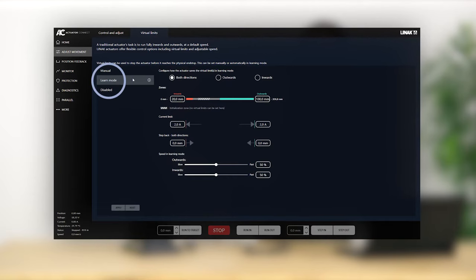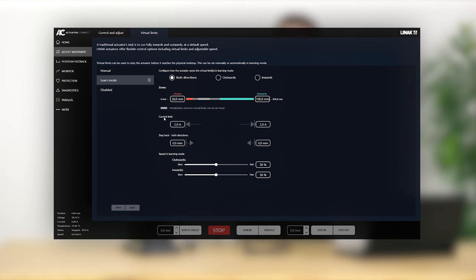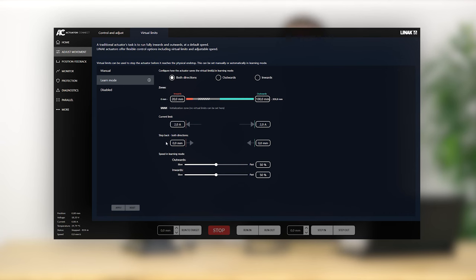Learn mode allows the actuator to learn a new end stop. It does this based on predefined zones along the stroke length and a current limit to trigger the new end stop, like an obstruction. In some cases, it might be a good idea to add a step back after meeting an obstruction. This allows you to learn a new end stop slightly away from the mechanical block, which will potentially extend the service life of the actuator and provide smoother movement.